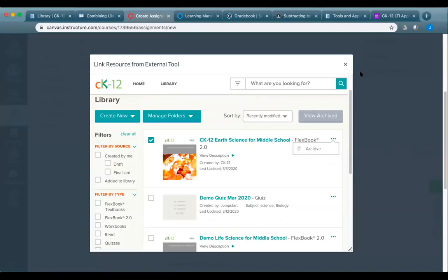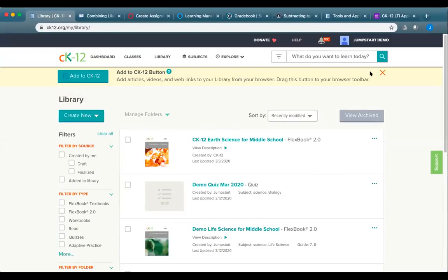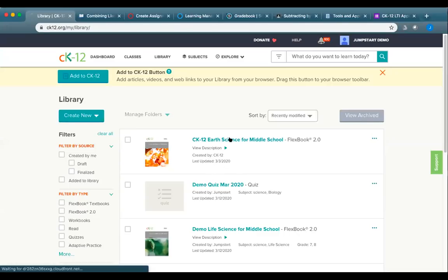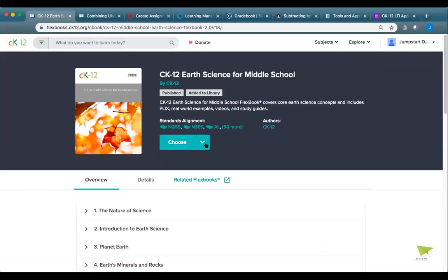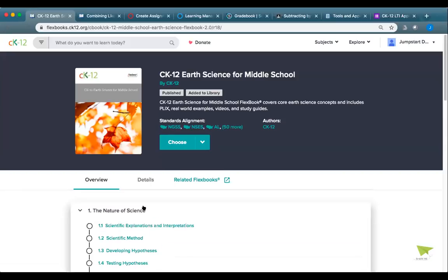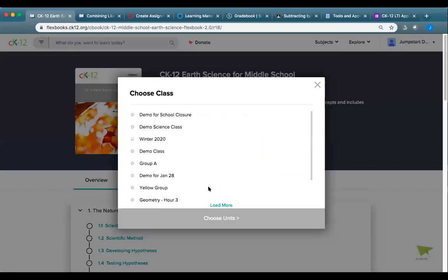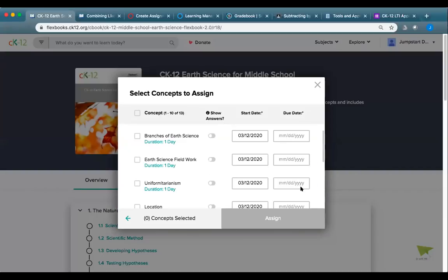Regarding publishing assignments in advance: for Flexbook 2.0 lessons, you can set both a start date and a due date when assigning. This lets you schedule content to go live at a future date in your CK-12 class or Google Classroom. For most other modalities, the content goes live immediately when you make the assignment.